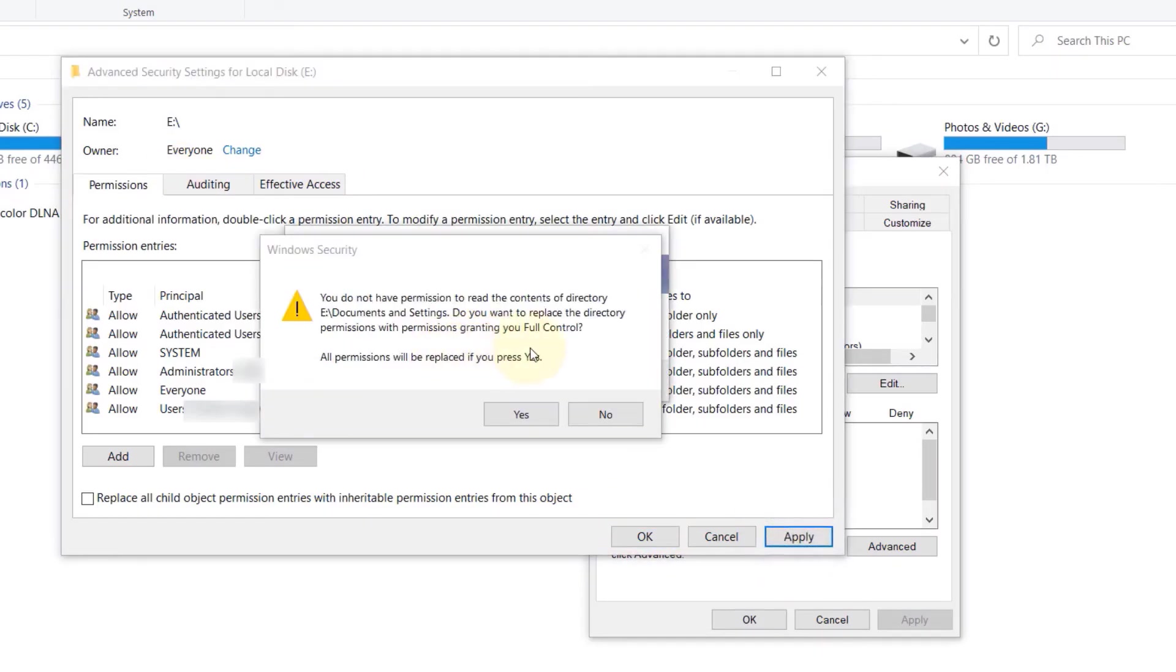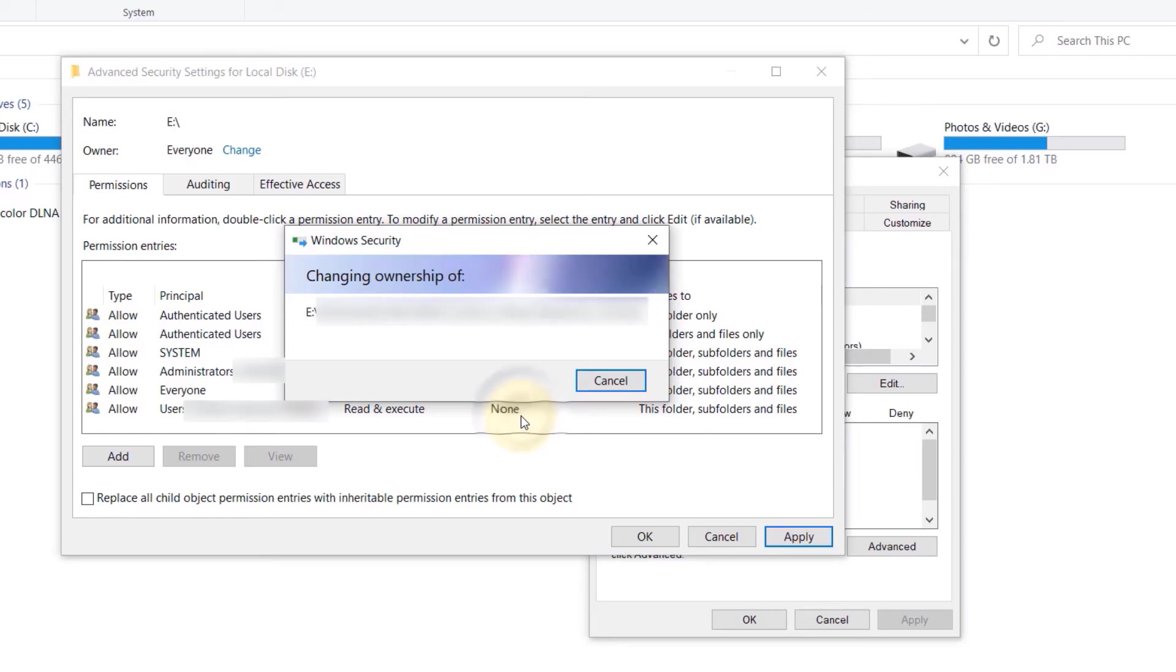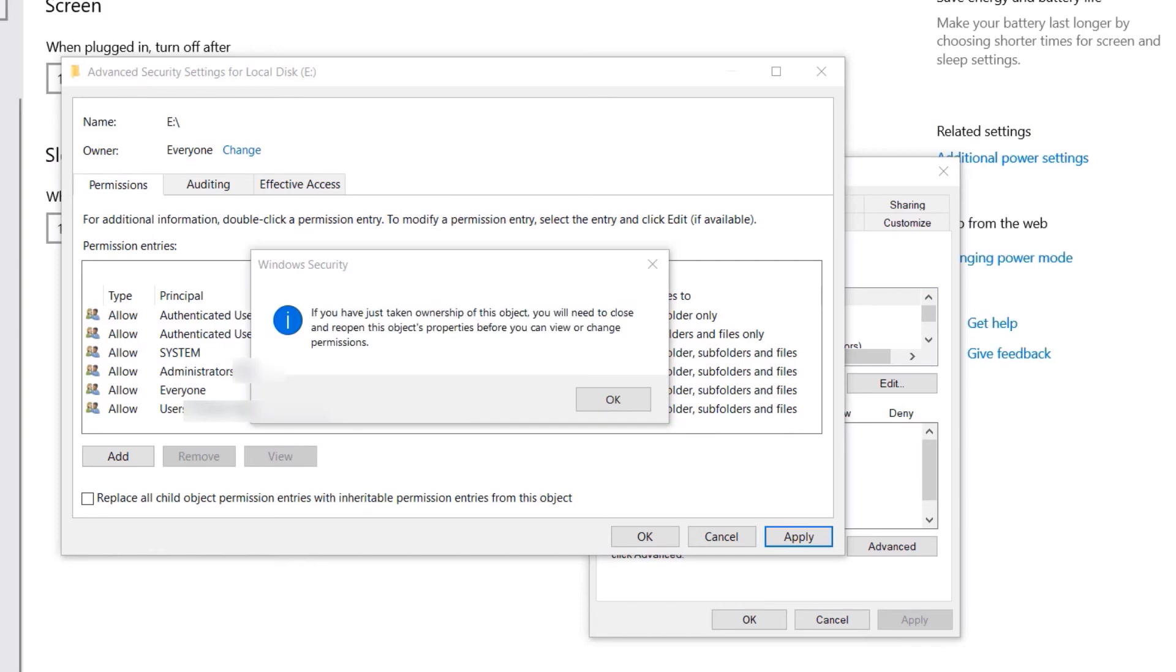Then you might get a message such as 'Do you want to grant full permission for, for example, a folder in your E drive?' Then click on Yes to give the permission. Changing ownership of different files might take a while, so be patient. After a while you might get this message saying 'You have just taken ownership of this object. You will need to close and reopen these object's properties before you can view or change permissions.'